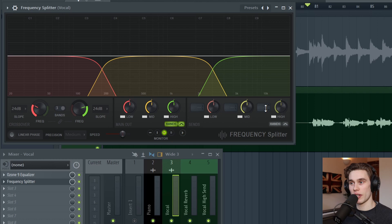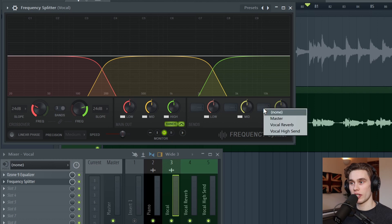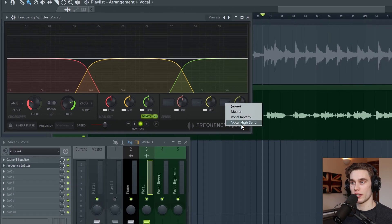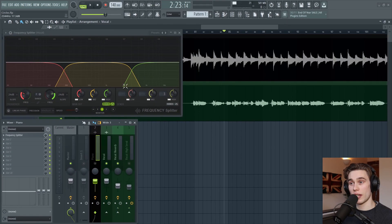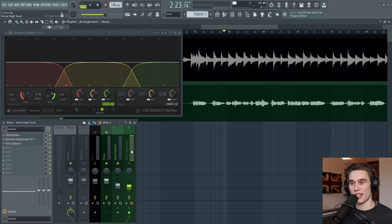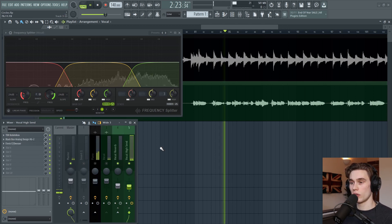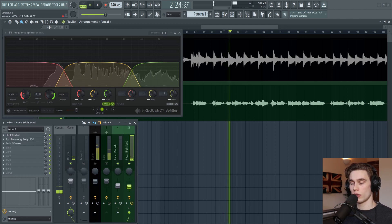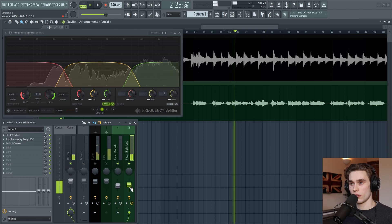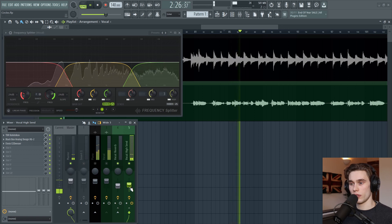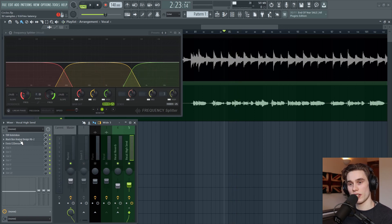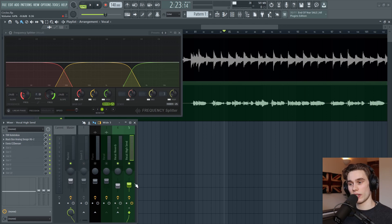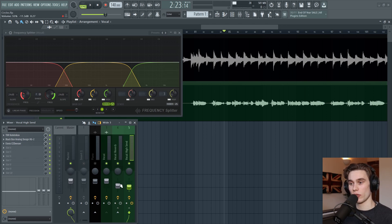If I select the high band here, right click and send it to vocal high send. Now this top band of frequencies is being sent there. And even if I mute the original vocal, you can hear just those top frequencies. I've compressed them, saturated them and de-essed them. And now I'd like to blend them back in with the original vocal. So let's try this.